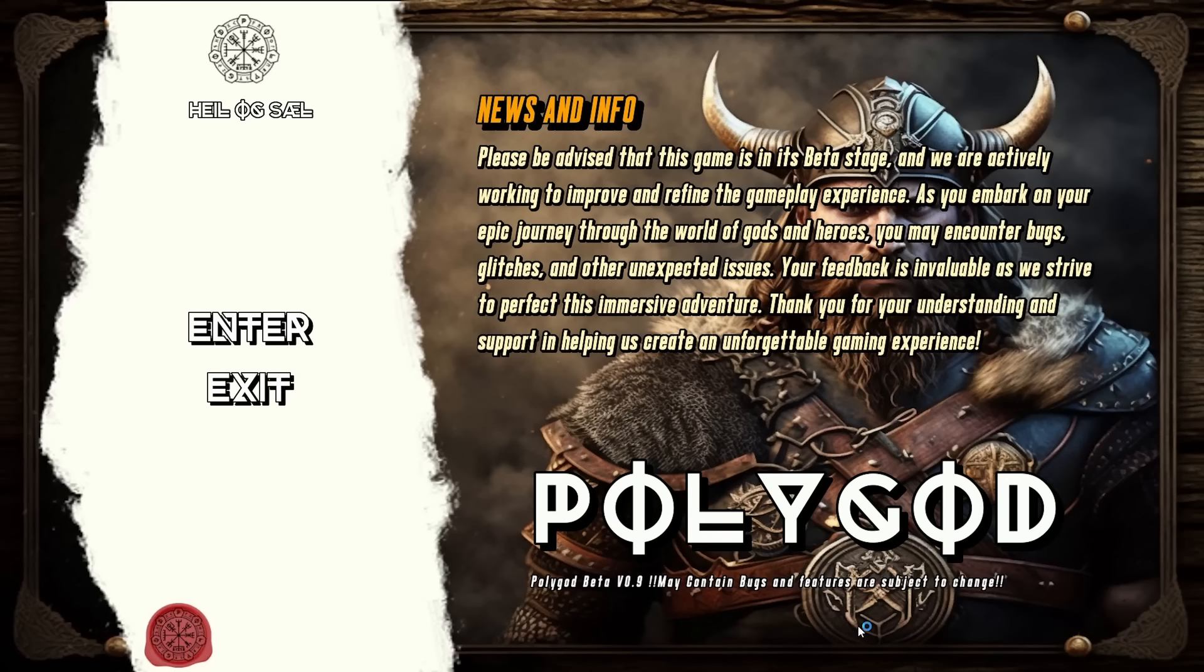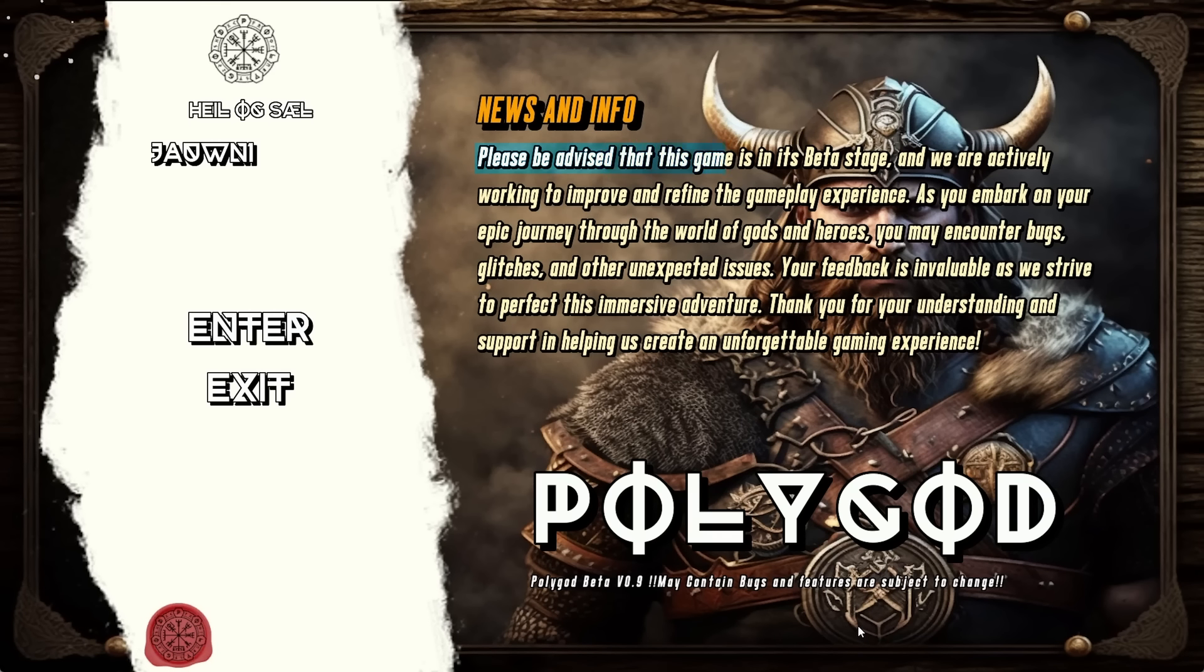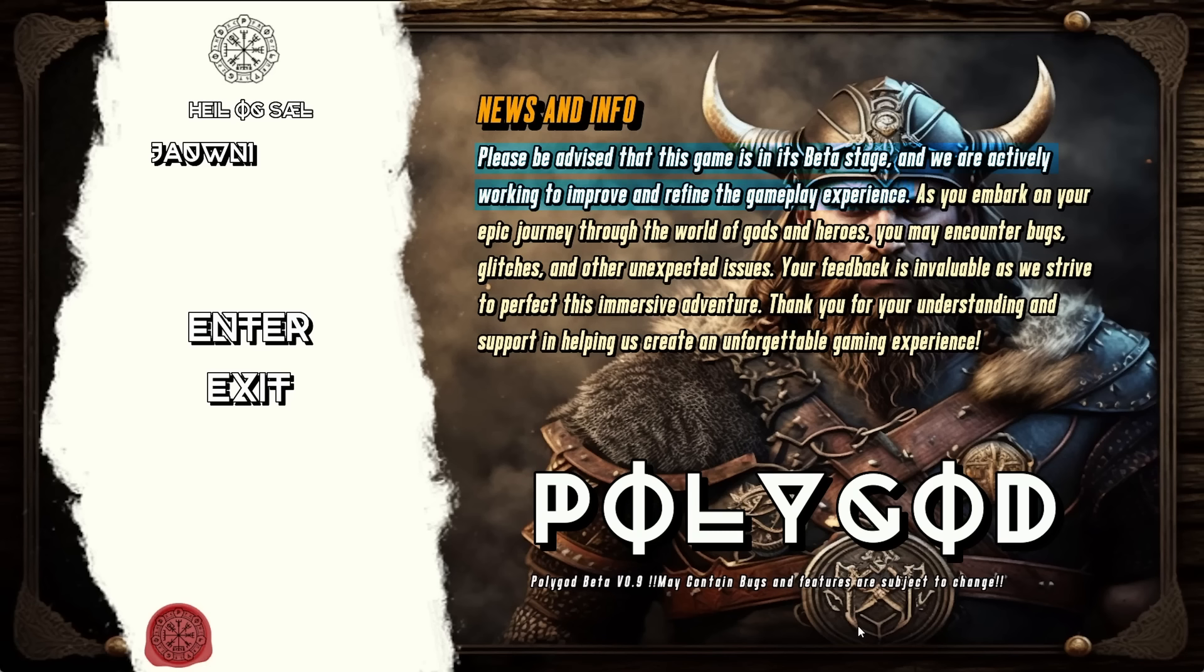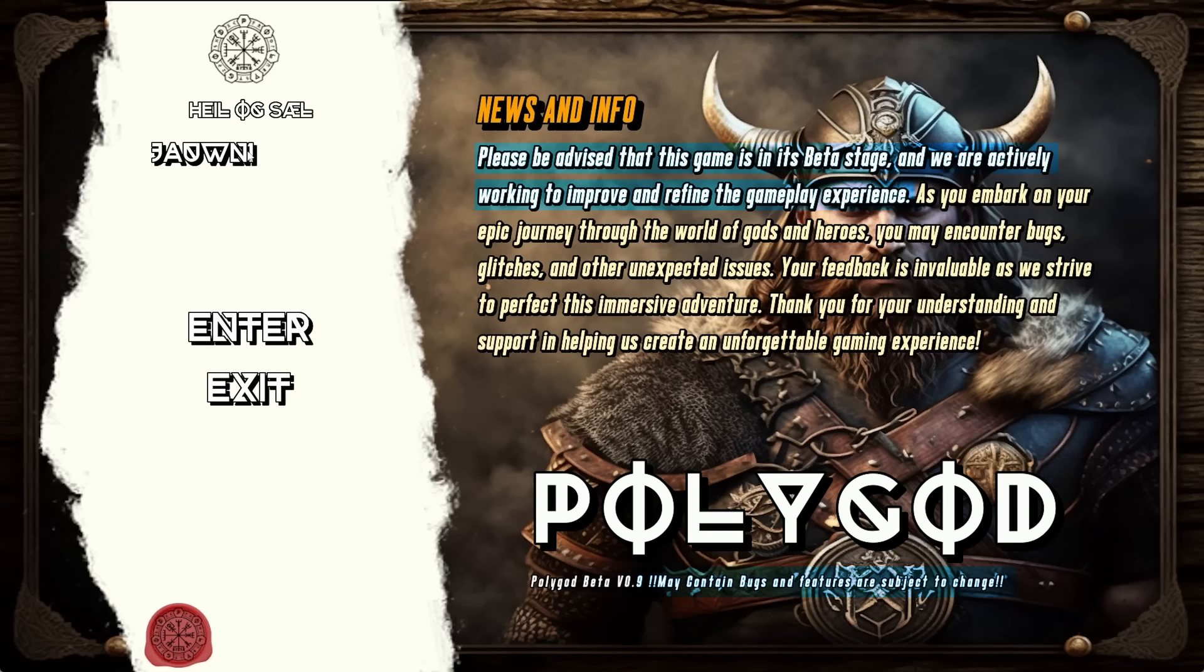After about 30 seconds of being stuck on a black screen, the main menu finally loads. Please be advised that this game is in its beta stage, and we are actively working to improve and refine the gameplay experience. If you encounter bugs, please leave feedback. There's even an additional warning directly below this first warning, again saying may contain bugs and subject to change. Now it can't be a good sign when a game needs two adjacent disclaimers about being unfinished on the very first screen. Anyway, let's start the game.